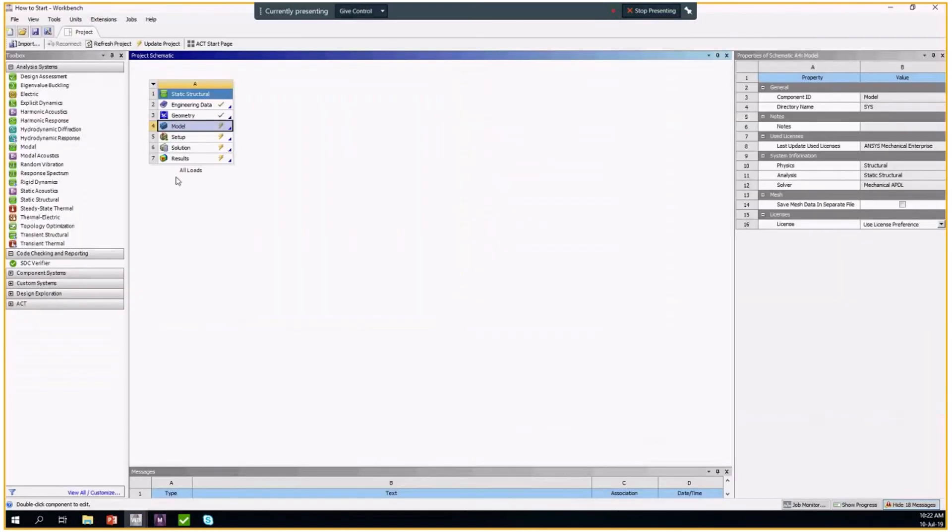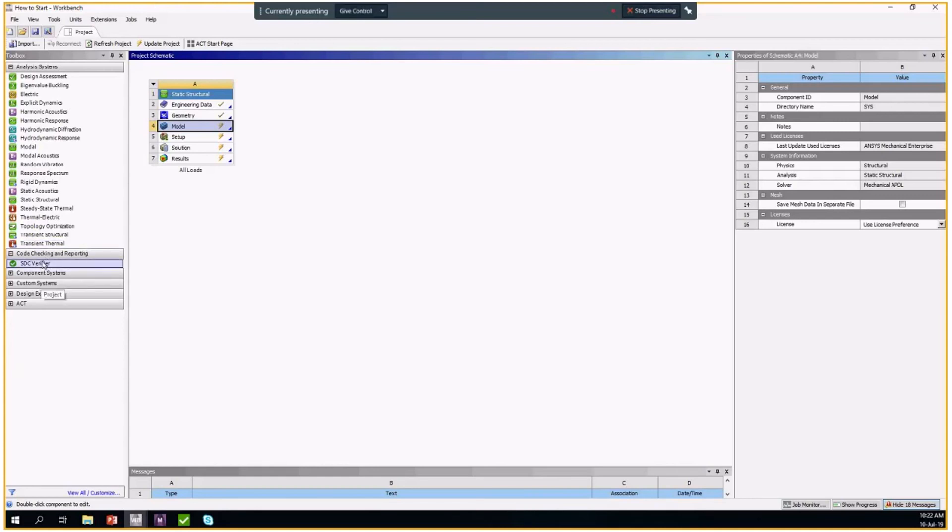After the SDC verifier is installed, you have the code checking and reporting tab and you have the SDC verifier icon here.